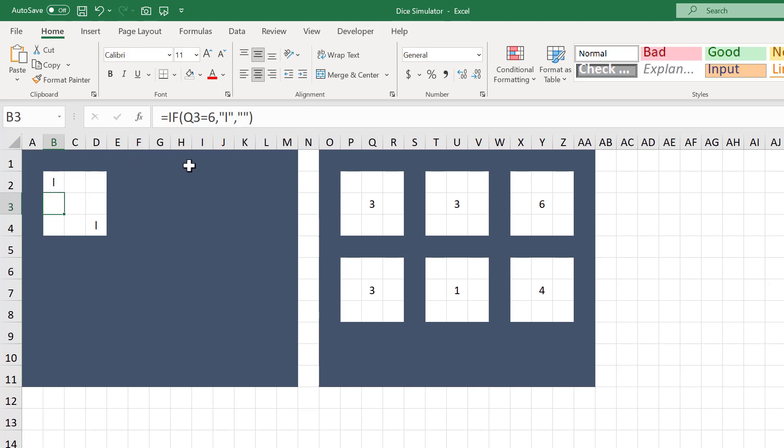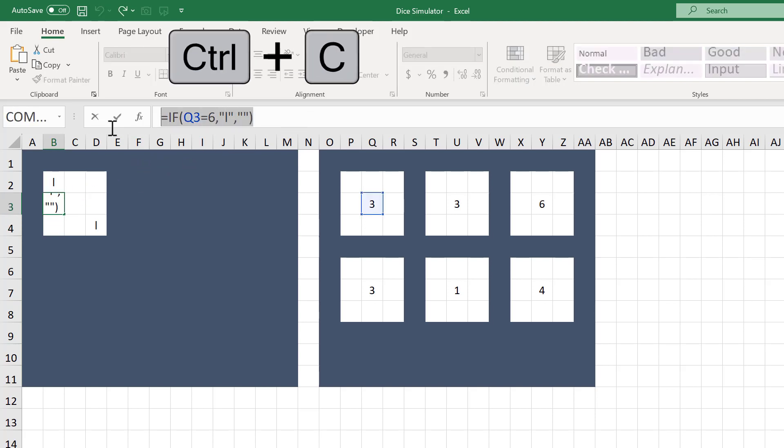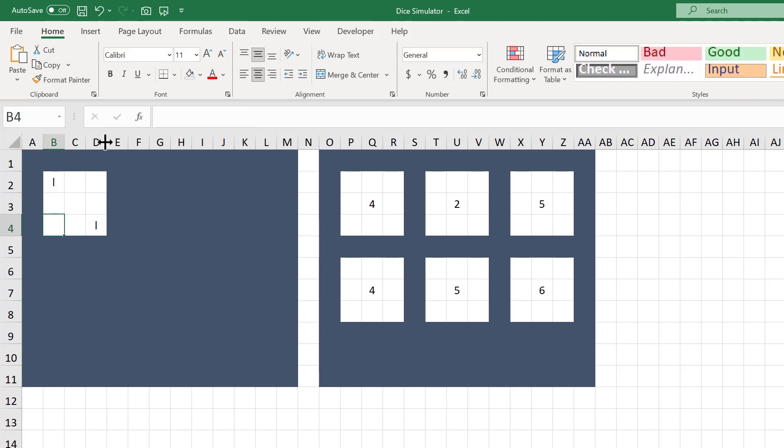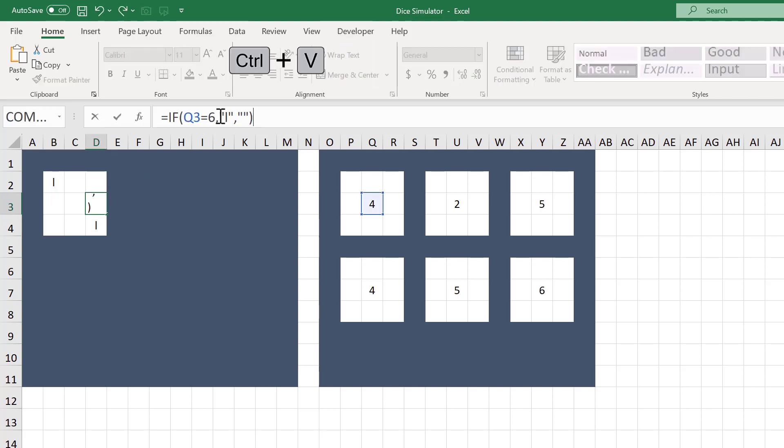Now select the formula text, use Ctrl-C to copy, select cell D3, and use Ctrl-V to paste the formula text.